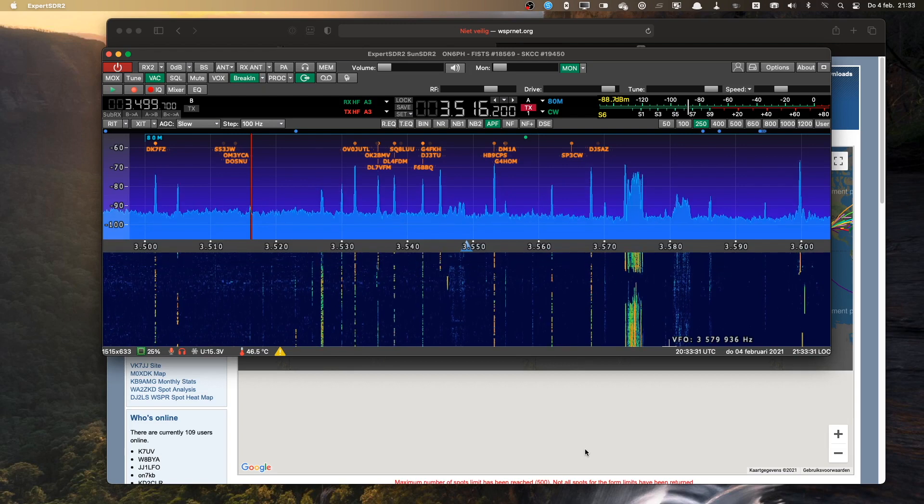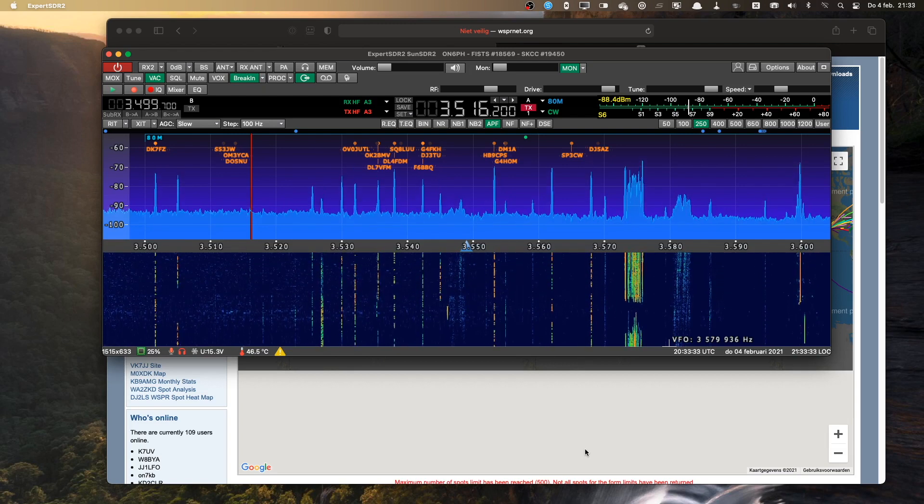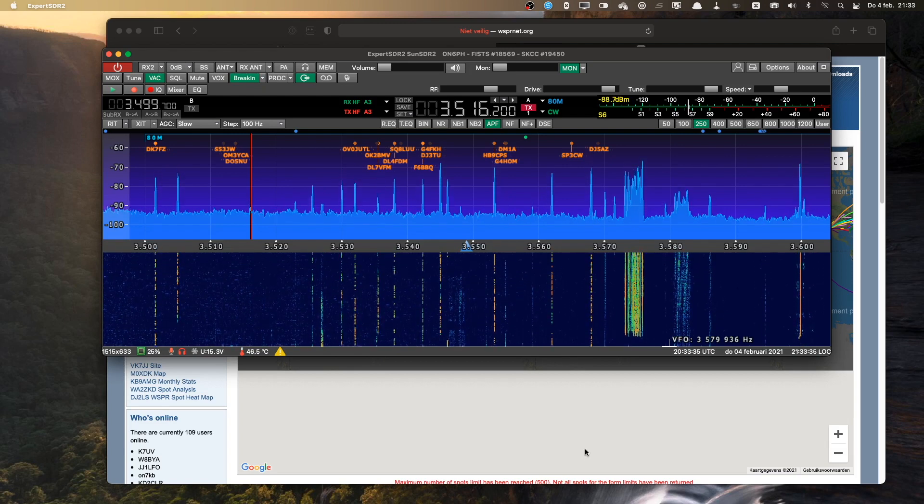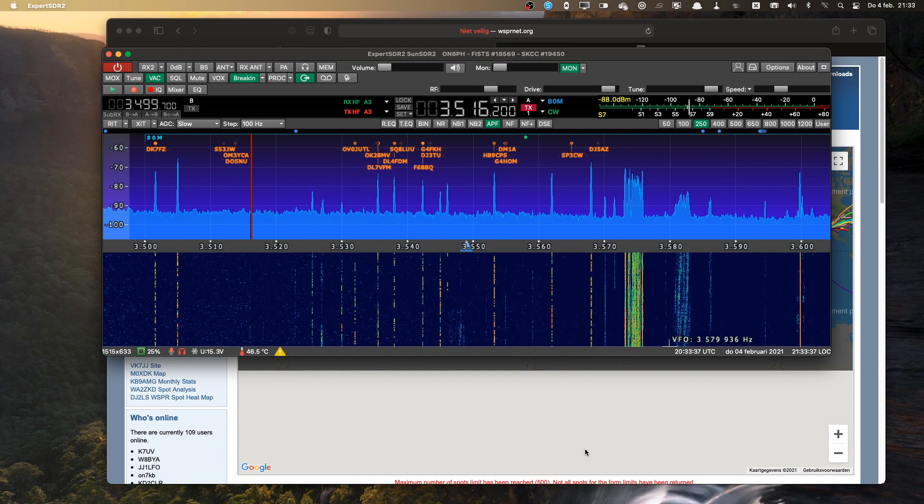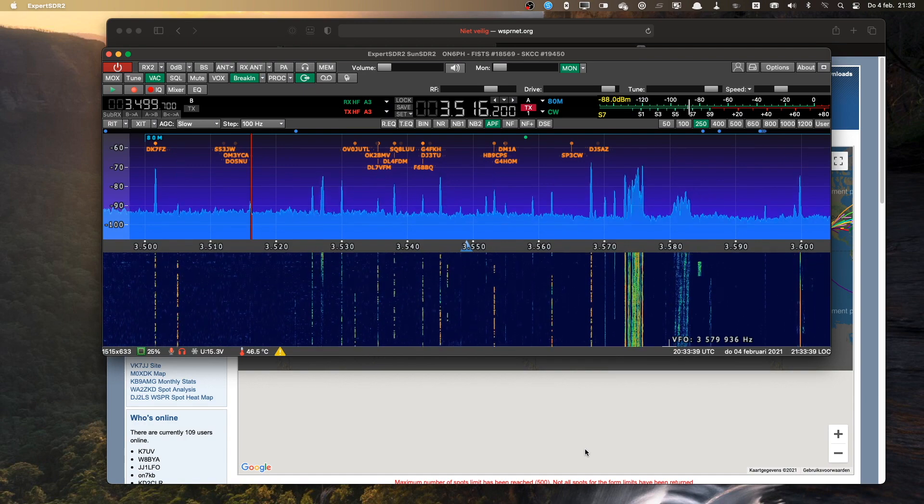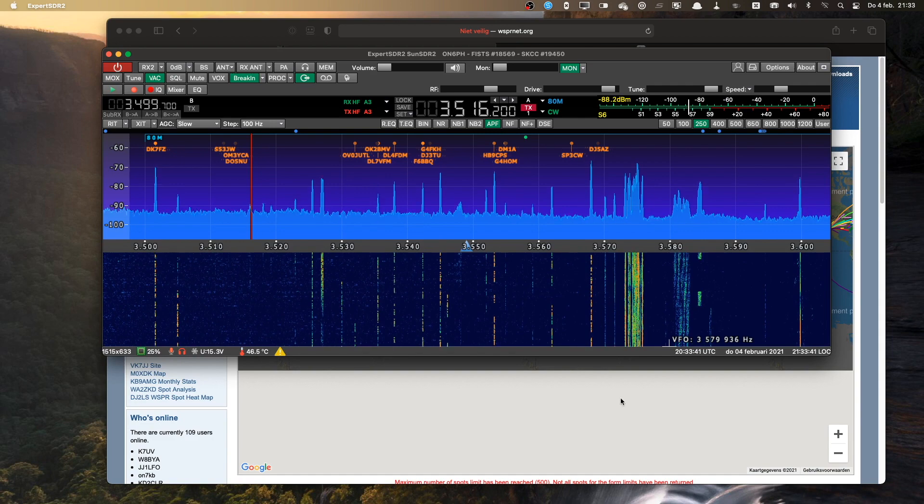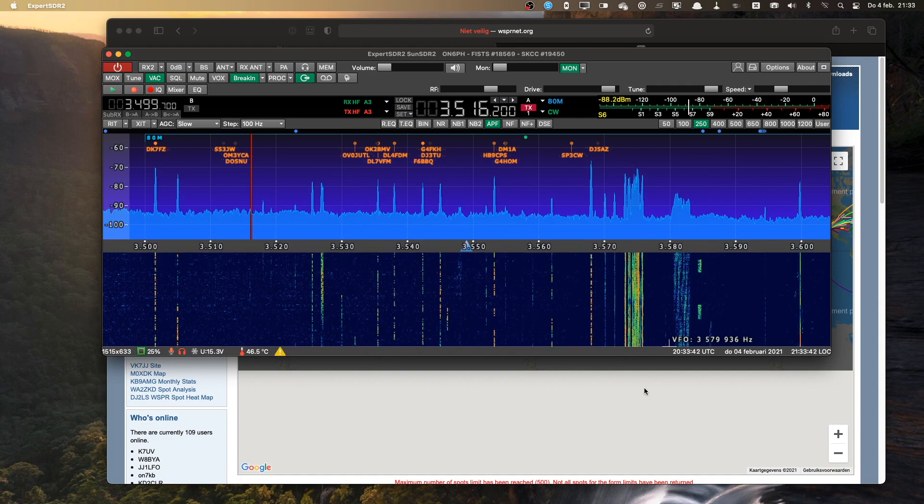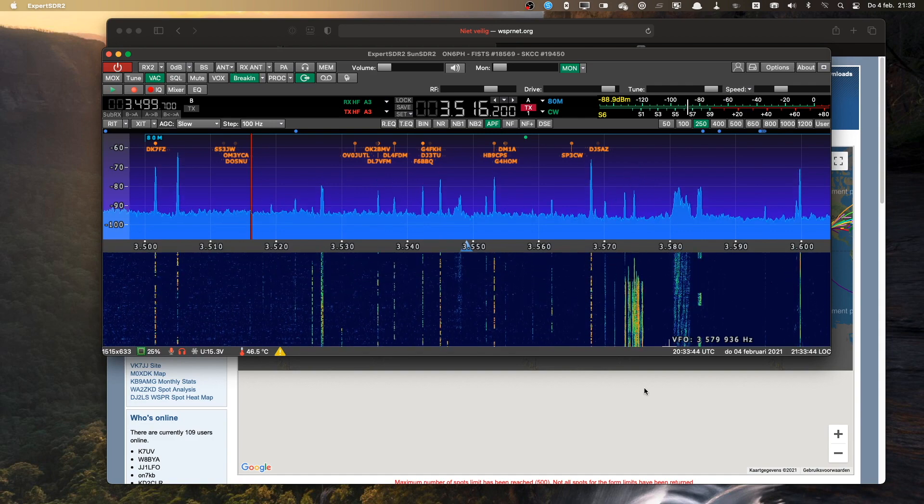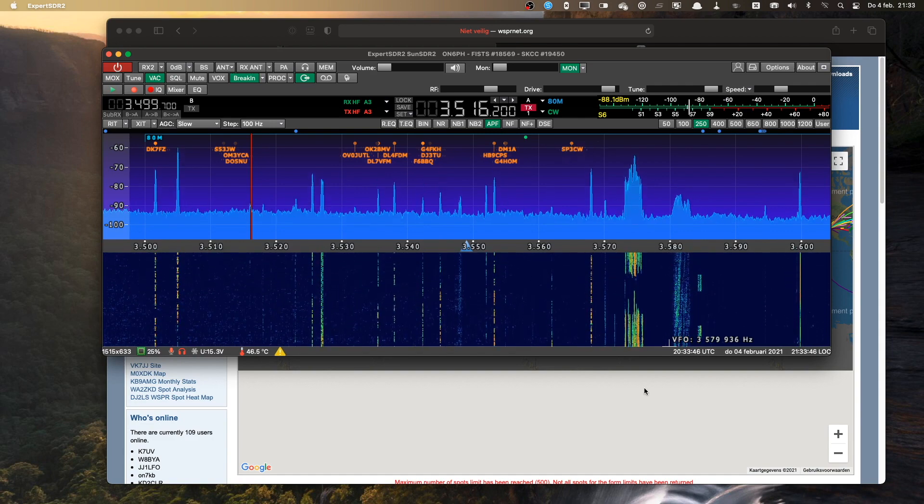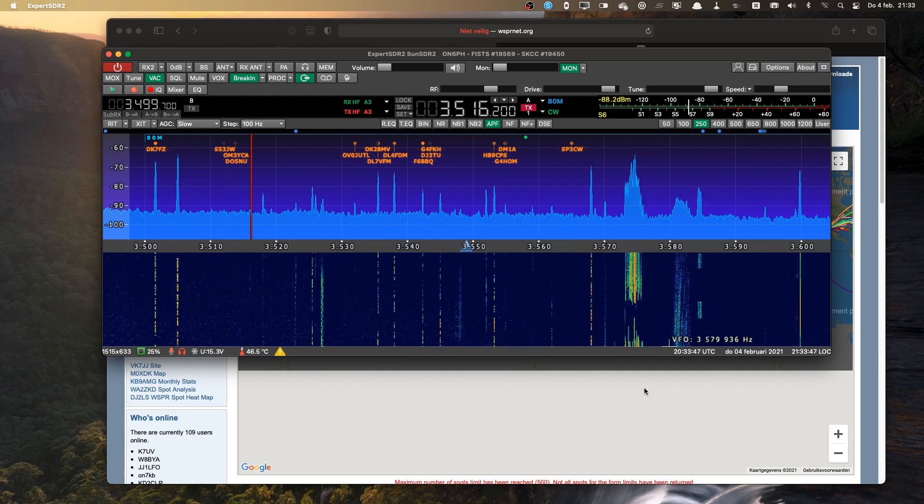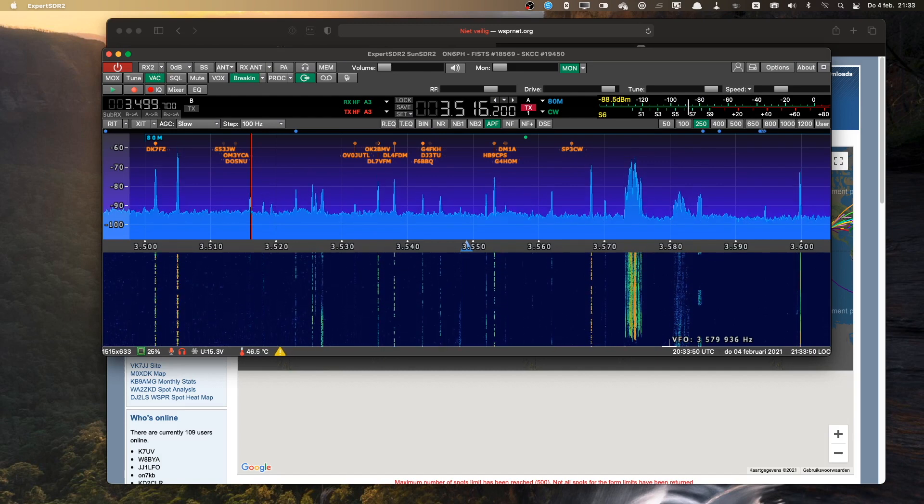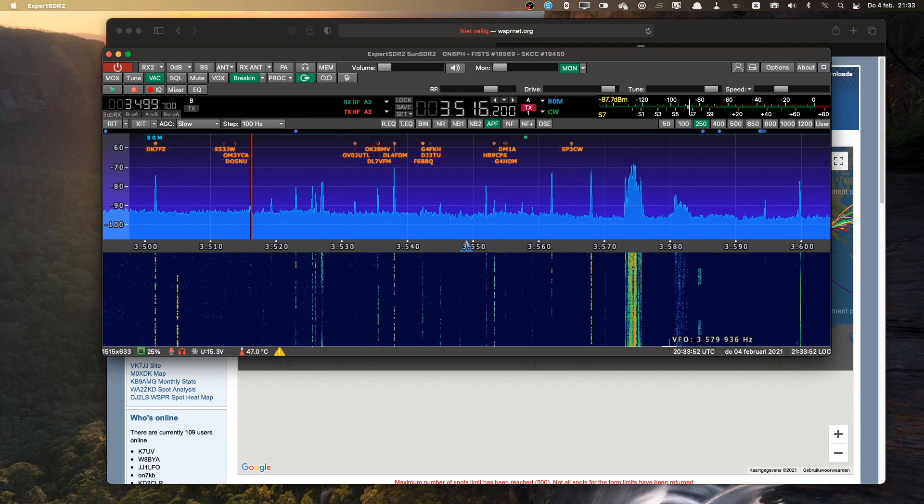That means if I'm in a logbook program or in a different web browser or something happens and I want to change frequency pretty quickly, then I just turn the knob or click the knob. So that's the way I use my PowerMate to change VFO and to select Expert SDR in a quick manner.